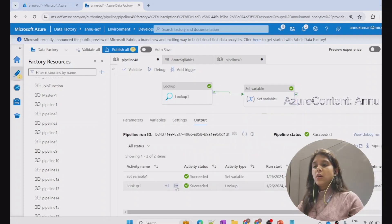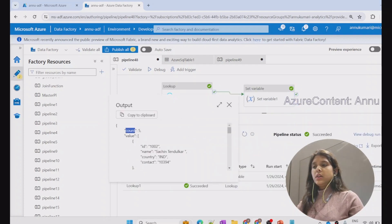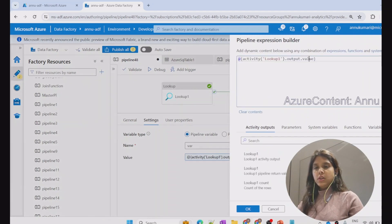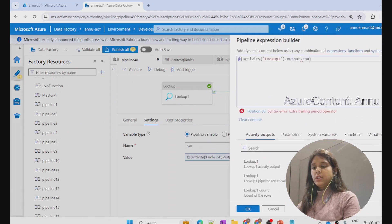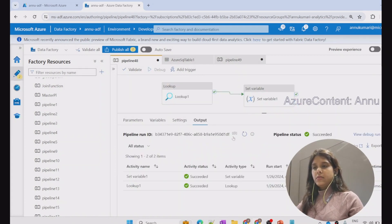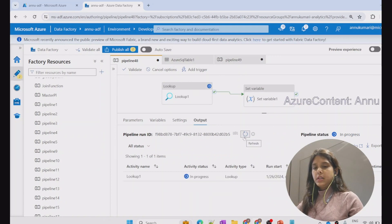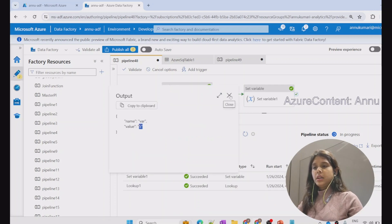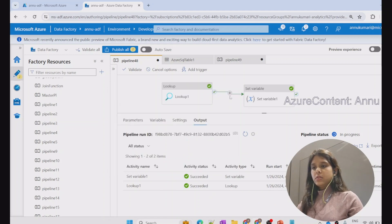If we want to refer to the count property, we can see it holds the count of the table. Using 'output dot count' will give us five as the value. Changing the expression from value to count and hitting debug, the output comes as five.